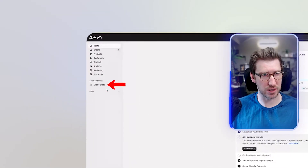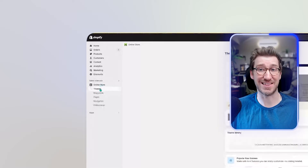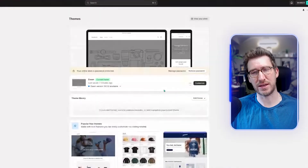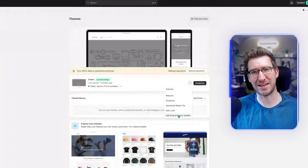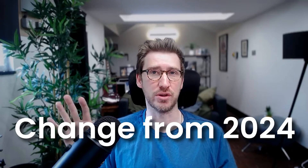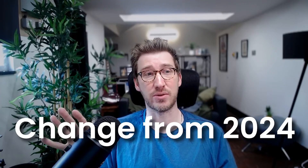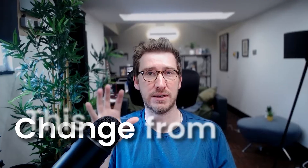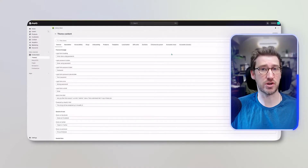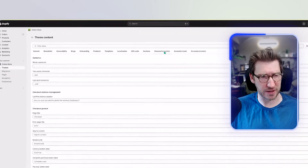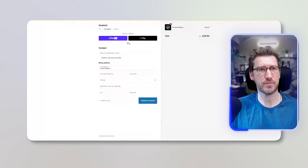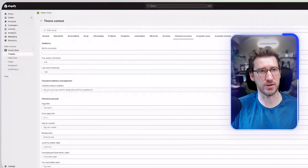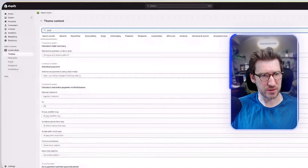To find that, go to Online Store on the left-hand side — it will take you straight into Themes. Head over to the three dots right next to the Customize button, hover down, and hit Edit Default Theme Content. Note that this is a change from 2024; a lot of older videos had this in the Language section, but that's no longer the case. You'll be able to check into the checkout area, and rather than trying to figure things out manually, I always use the search. If you type in 'alternative,' you'll see those options appear.